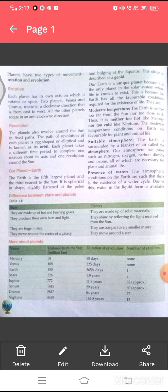Two planets, Venus and Uranus, rotate in a clockwise direction, that is from east to west. All the other planets rotate in an anti-clockwise direction.